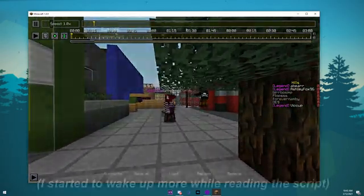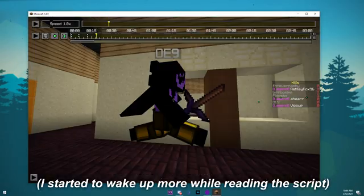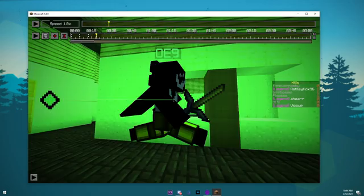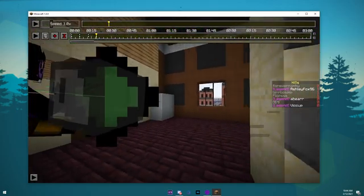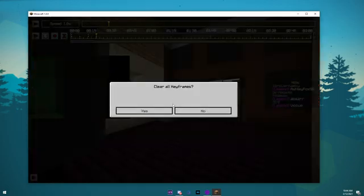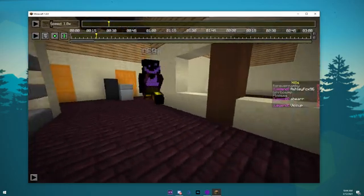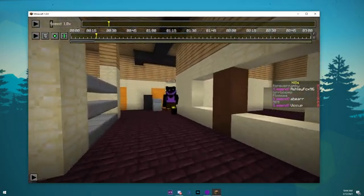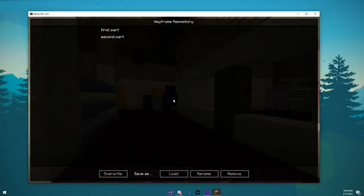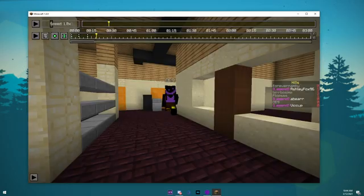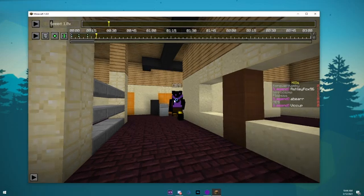This Keyframe Preset feature is also super helpful for rendering. Once you've finished putting all of your camera paths in the Keyframe Preset menu, you can add them all to the Render Queue.